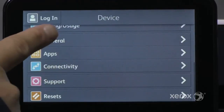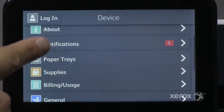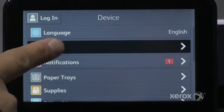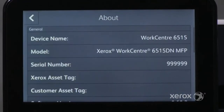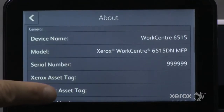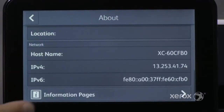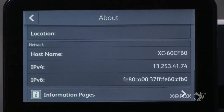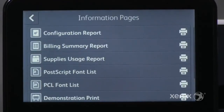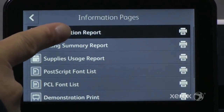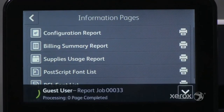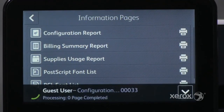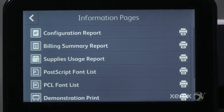To print a configuration report, touch About and then Information Pages. Next, touch Configuration Report.